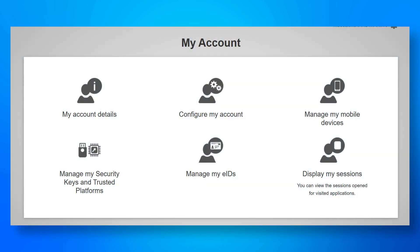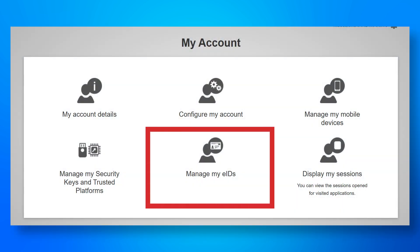Also, you can use your EID if your country supports EIDs. To set up this method, go to your EU login account and select to manage your linked EIDs.